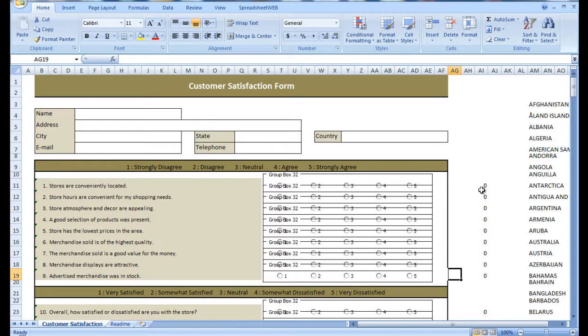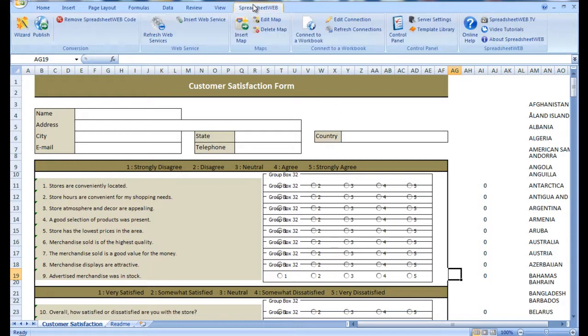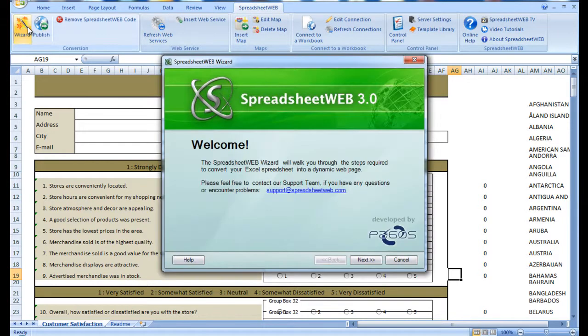To make this survey live, all we have to do is head over to the Spreadsheet Web ribbon and open up the wizard. Prior to this demonstration, I have already set all of the conversion settings to expedite the processing of this conversion.